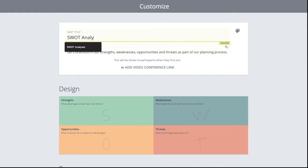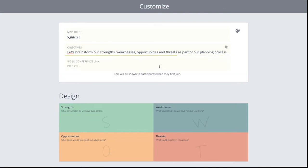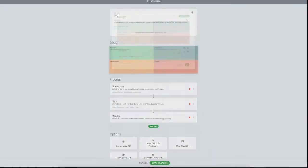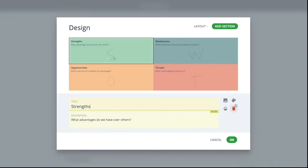We can start by changing the name of the map. Similarly, you can change the objectives so there is clarity of the workshop objective and add a video link if you are using an application such as Zoom, MS Teams, Hangout, or something similar. We can also change the map design.